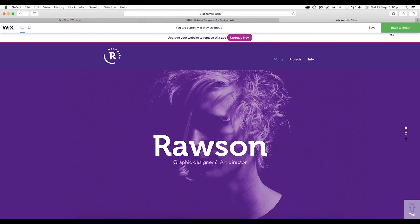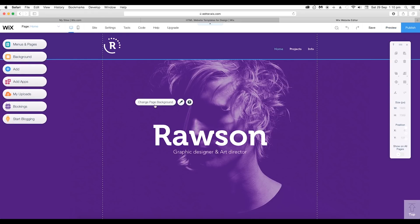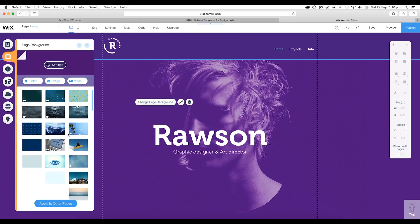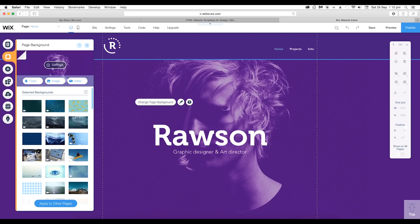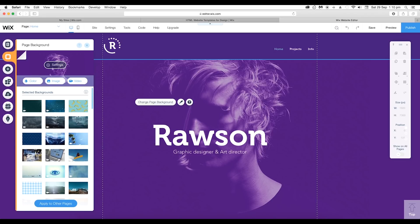So to do that, let's get back to editor view. Now here just click on the background area. This will activate this option, select change page background. Here you can find a list of background images. You can select any of the image or video and it will be applied as a background image.